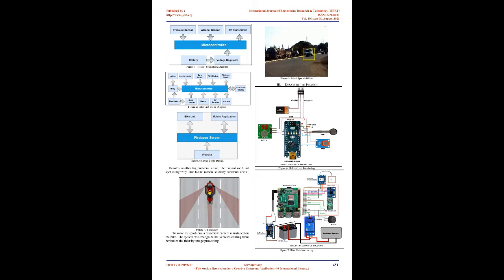But at present the bike rider forgot or intentionally does not follow the rules and regulation and if identified, they can easily overcome the situation from the law. This problem motivates us to design this technique.